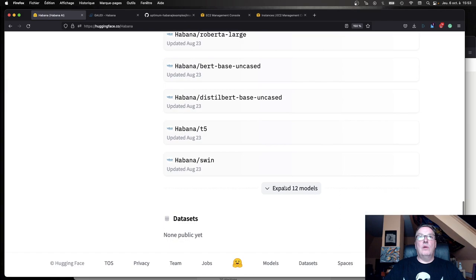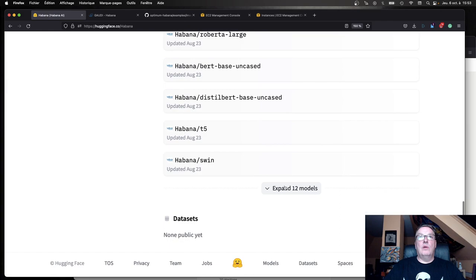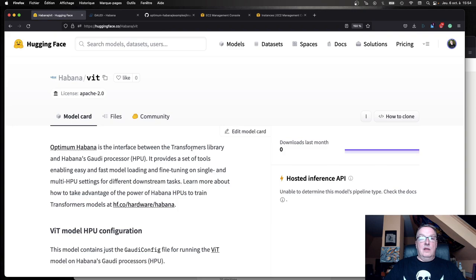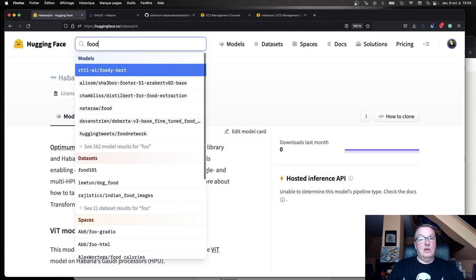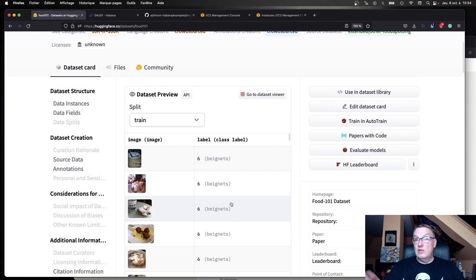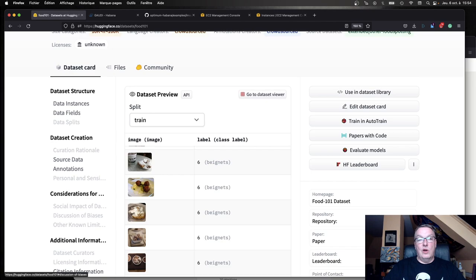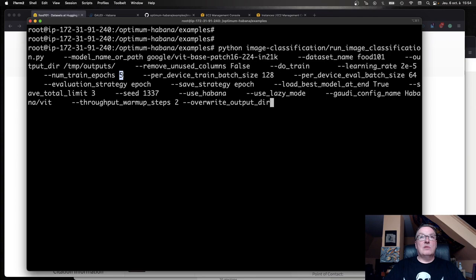Long command line, let me break it down. We're in the script, the model name. We're going to work with this Google Vision Transformer flavor. We need to pass the Vision Transformer config file, which we can find on the Abana organization, same as before. Here it is. What else are we passing here? We're passing a dataset, the Food 101 dataset, which has a lot of images representing 101 different classes of food. So chances are your favorite one is in there. It's quite large, so it's a good one to run on and accelerate. We're going to train for five epochs.